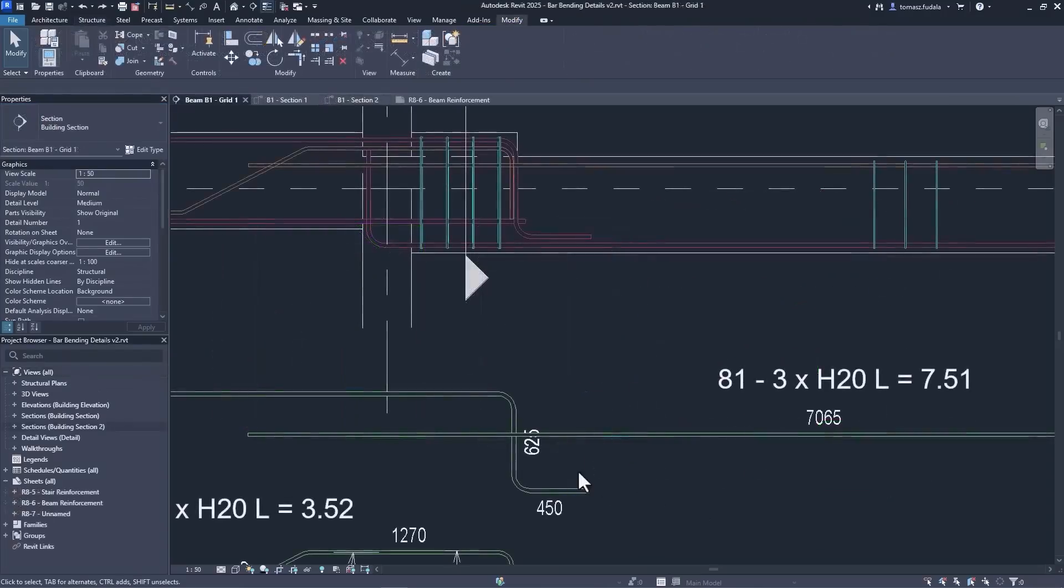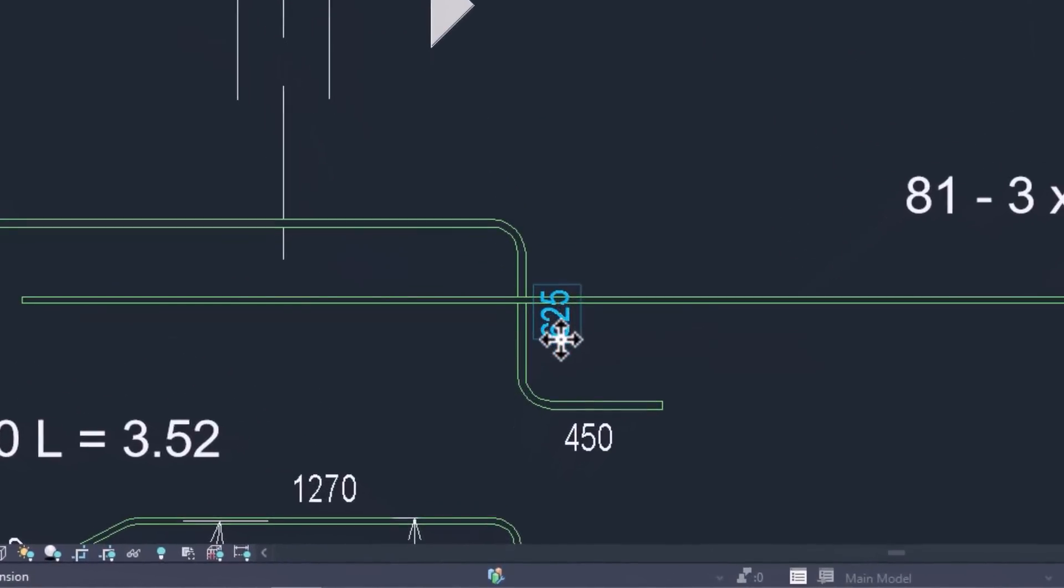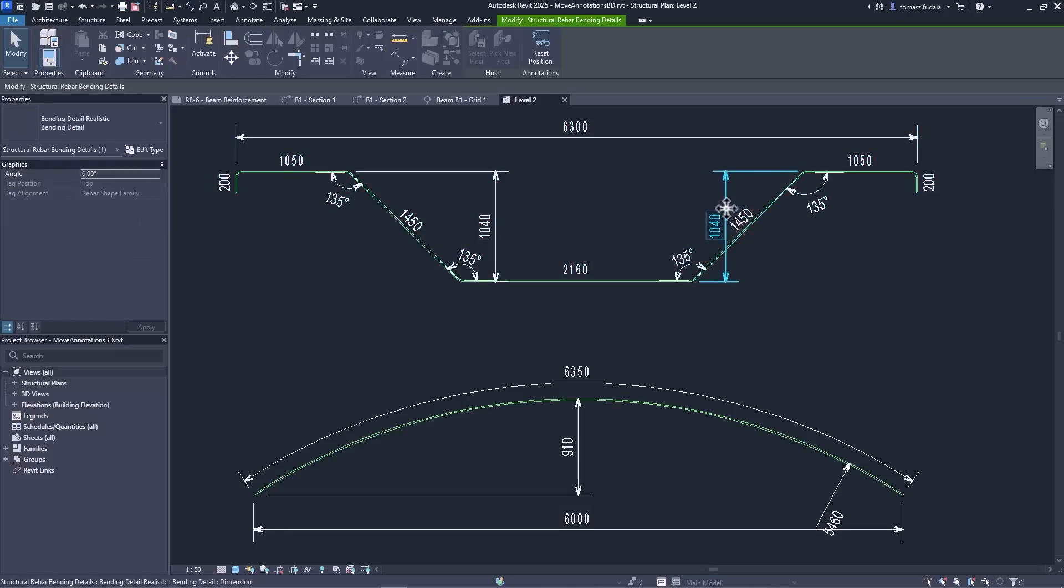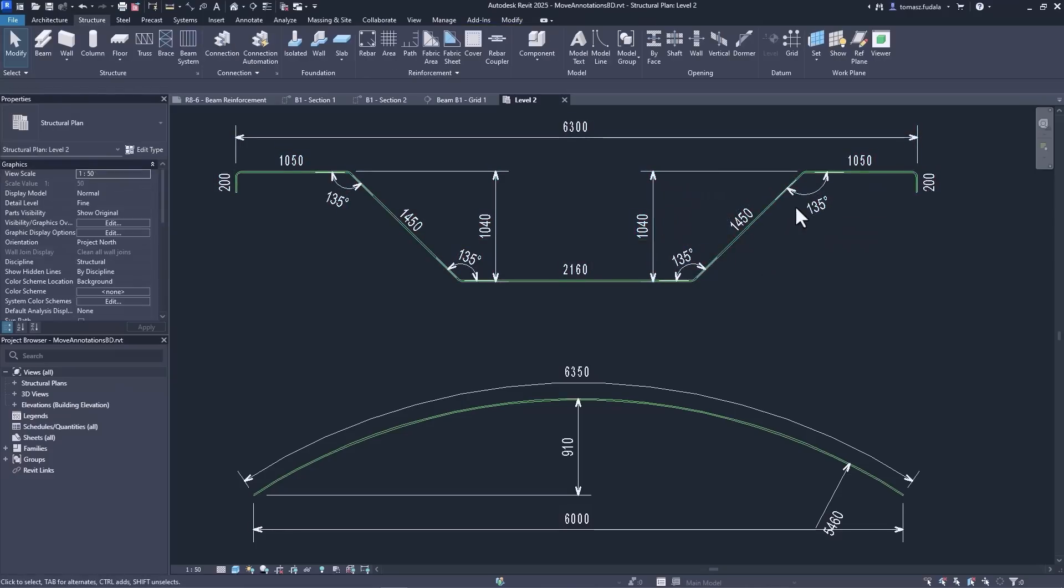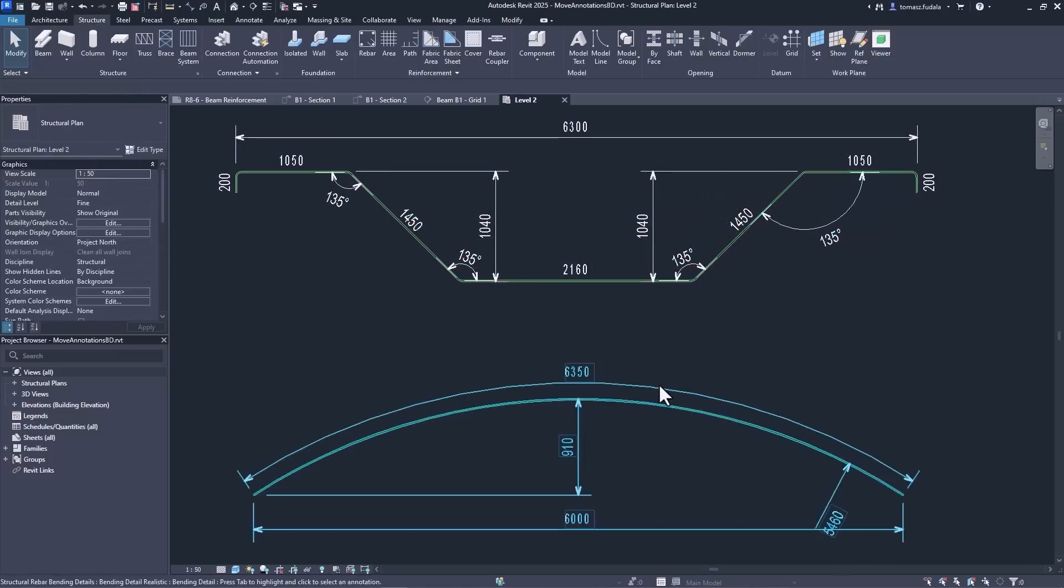To make the drawings easier to read, you can move the dimensions and text that are automatically placed with the bending details on the drawings, eliminating text overlaps with just a few clicks.